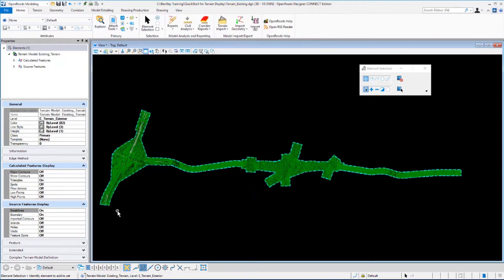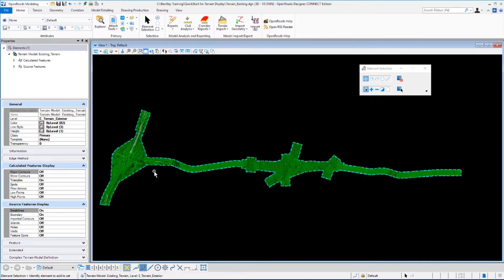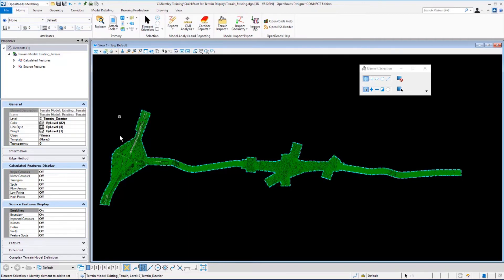Now when this came up, if there was no information displayed, that simply means that the terrain isn't selected and you just need to come back over with your Element Selection tool and click on the edge of the terrain with this Property Windows up.